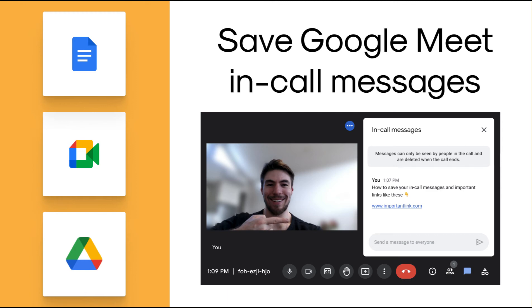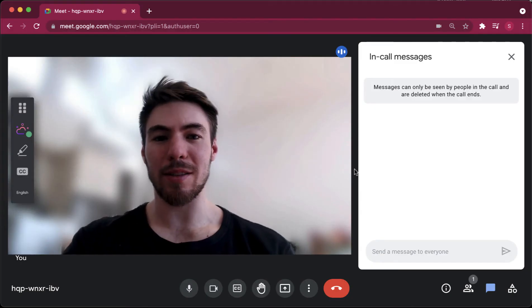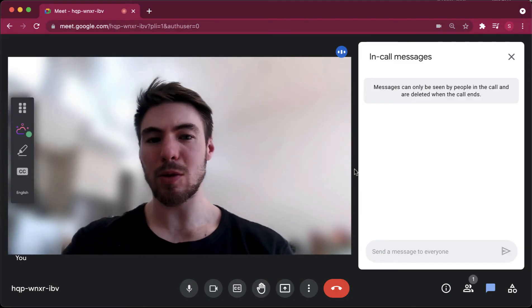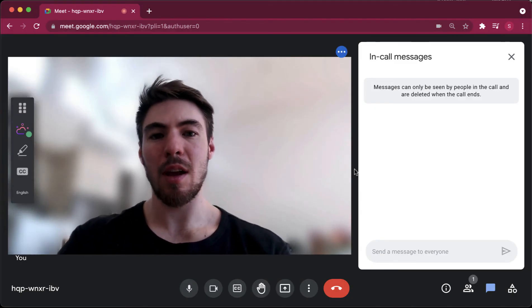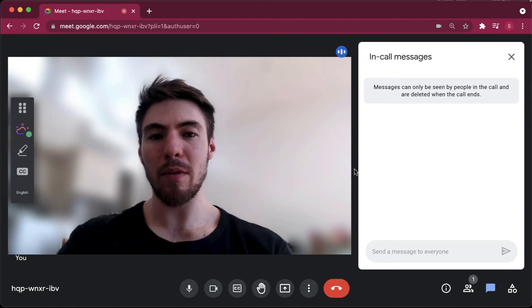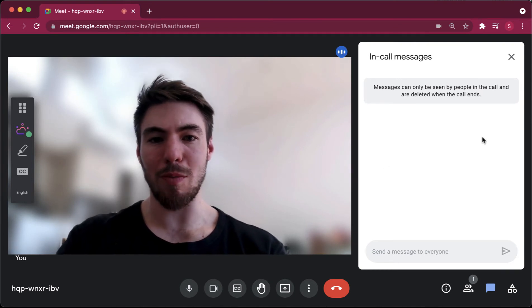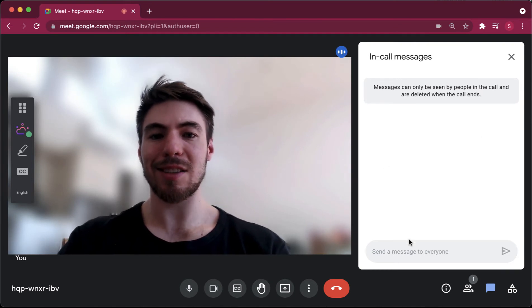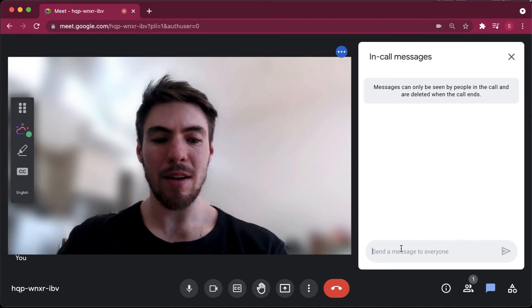This video will show you how you can automatically save your in-call messages in Google Meet to a transcript. Google Meet is an incredible meeting tool packed full of features, but one of the things you can't do in Google Meet is actually save messages in the chat.